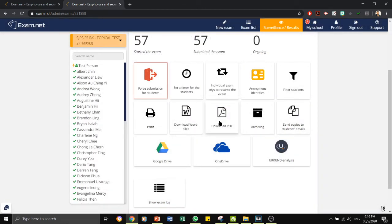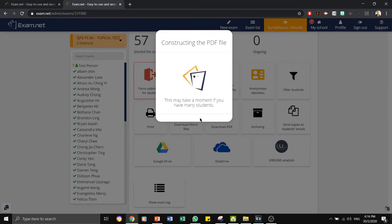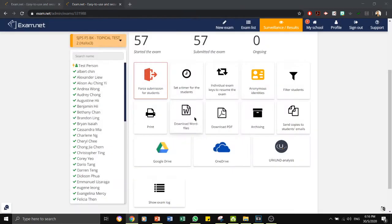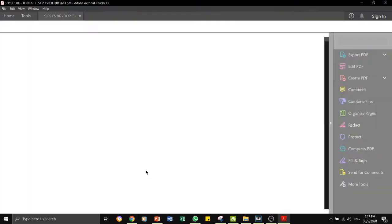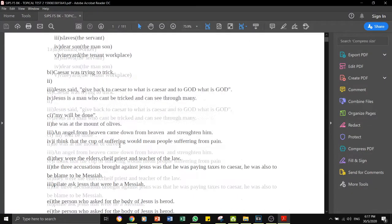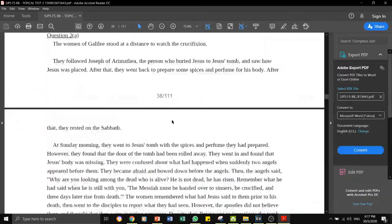Next is download PDF. You are able to make all the students' answers script into a PDF file. As you can see, now it is one PDF file that has got all the students' work in there.